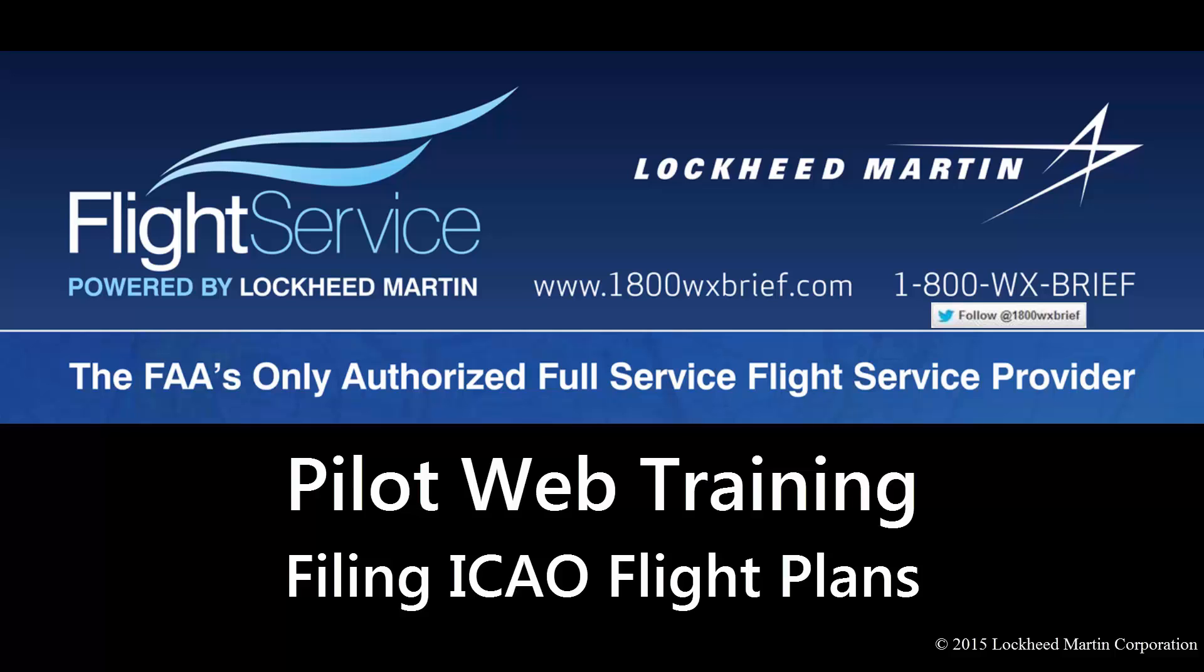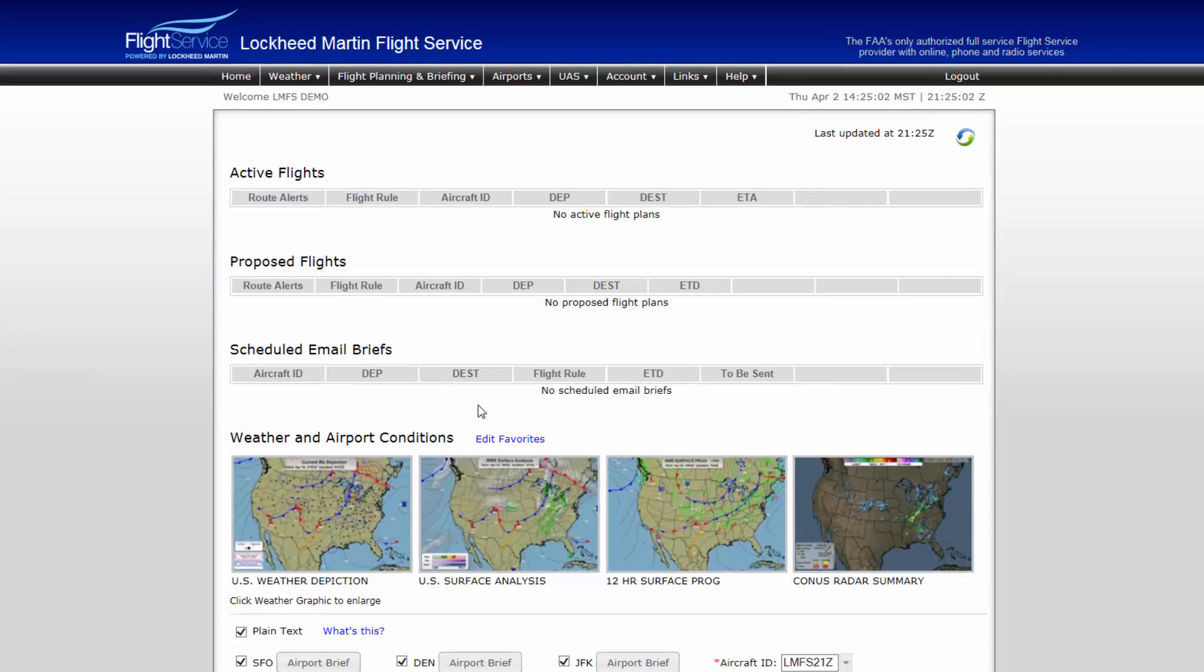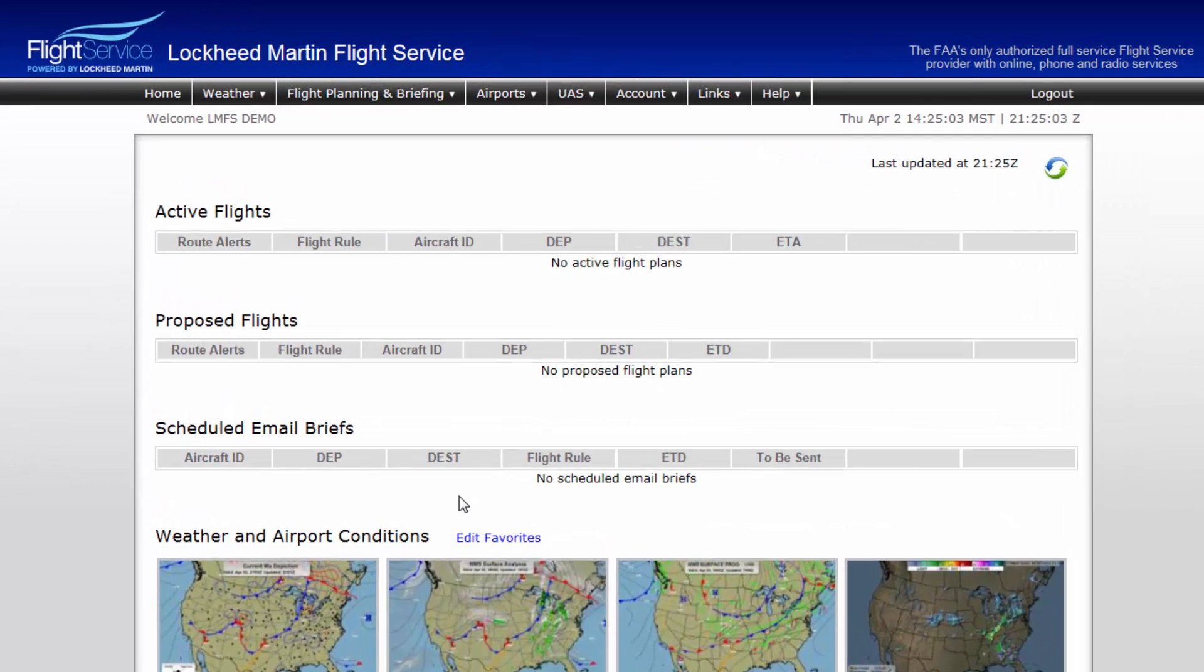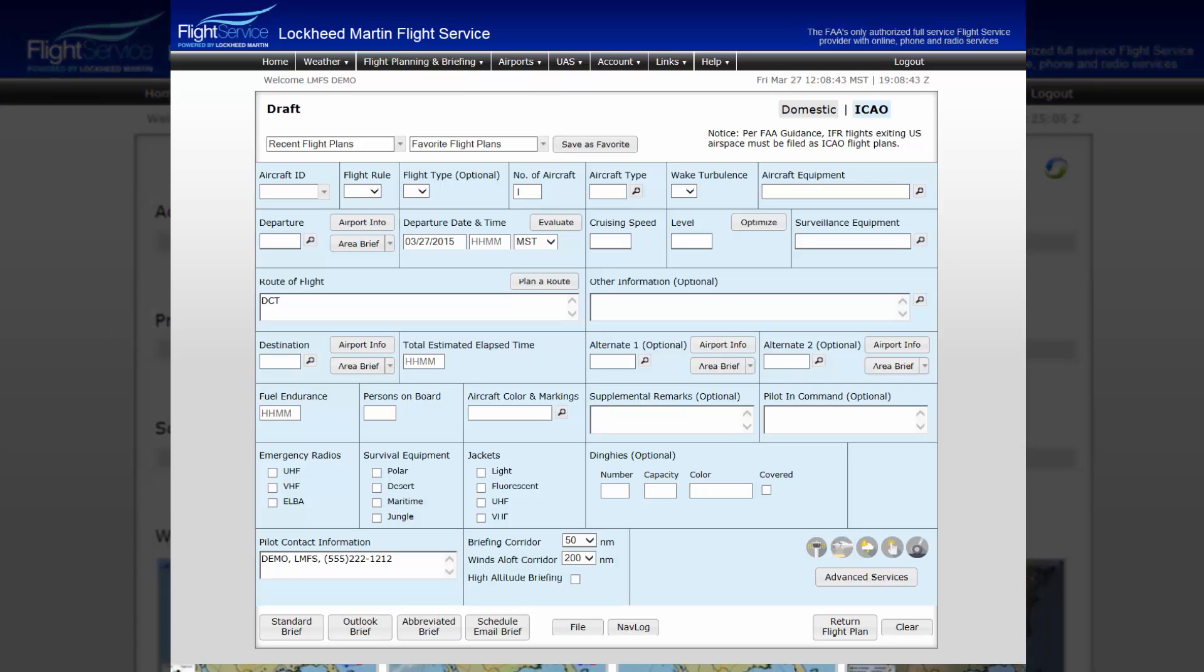Welcome to the Lockheed Martin Pilot Web. Lockheed Martin Flight Service has heard the request from many airspace users for increased information to be released with guidance on ICAO flight plan filing. This video is meant to serve as an informational and detail-oriented overview of the ICAO flight plan form and its requirements for successful filing.